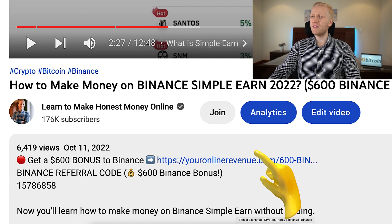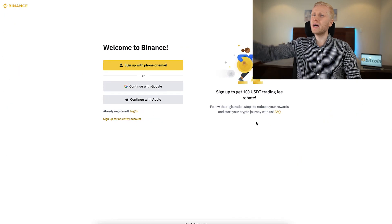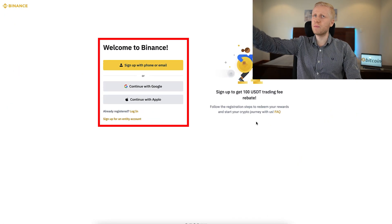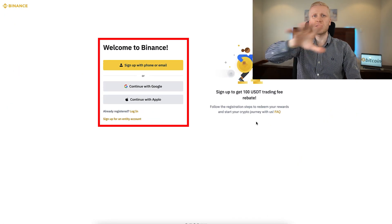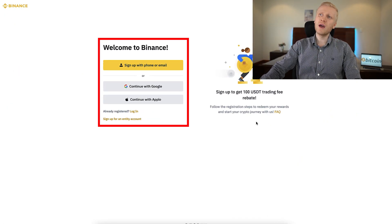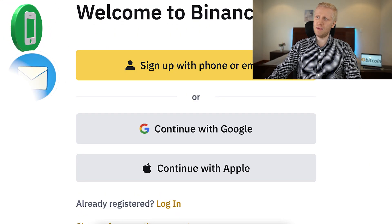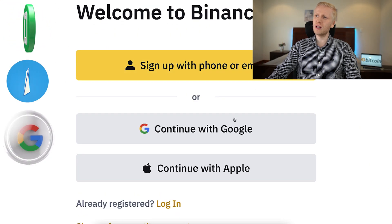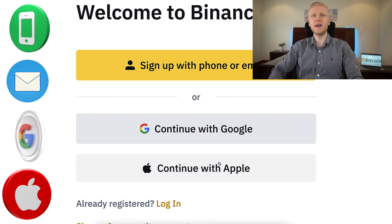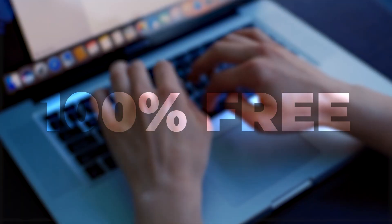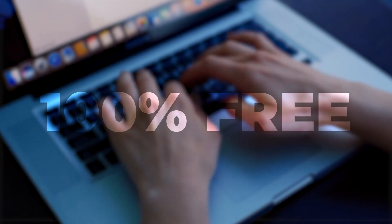After clicking the link below my video, you will land on the Binance registration page where you will create your free account using your phone number, email address, Google account, or Apple ID. All methods are 100% free.